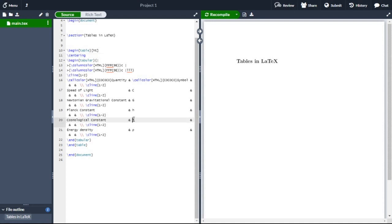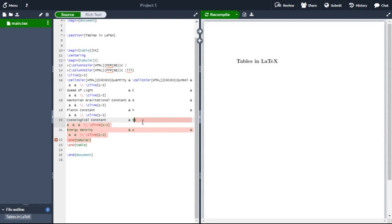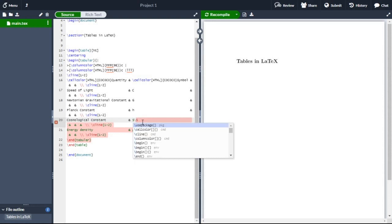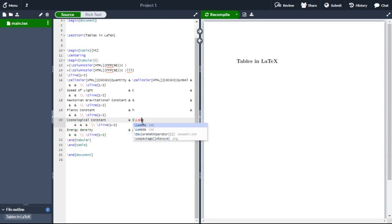Lambda must be replaced by dollar backslash capital L-A-M-D-D-A lambda, and rho must be replaced by dollar backslash R-H-O.